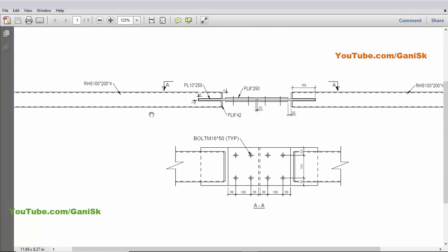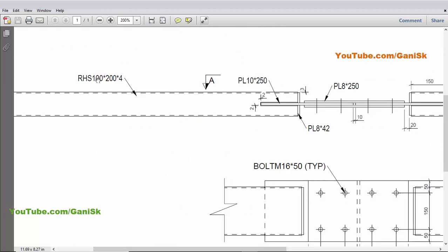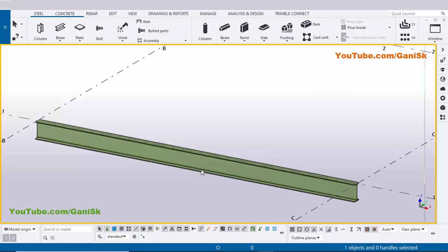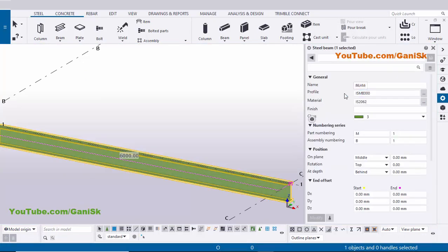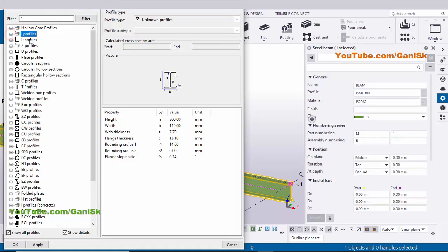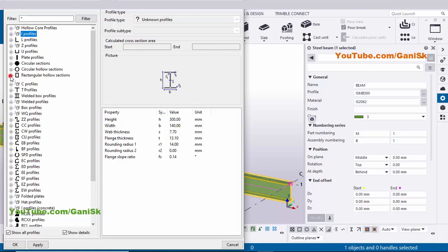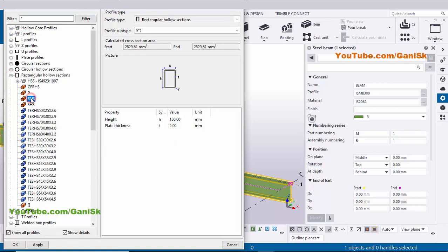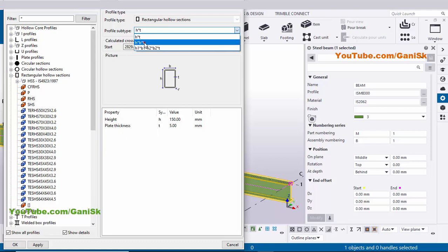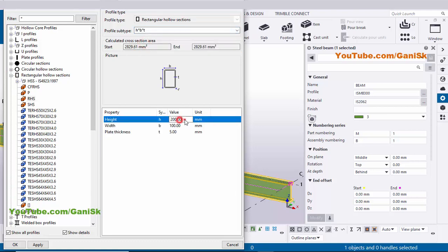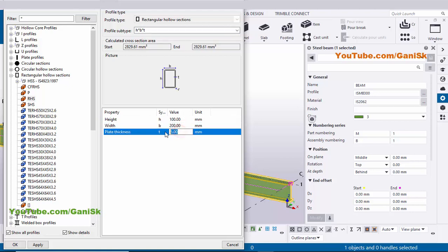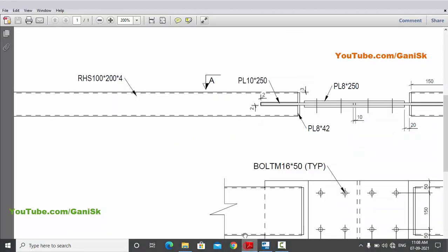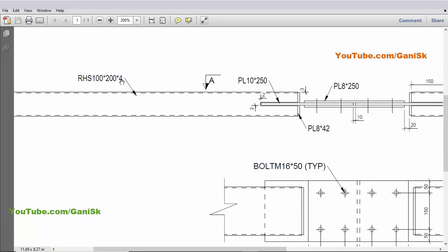Before creating this connection we need to change the profile of this section. Double click on the beam. We need to create a rectangular hollow section, so click here and minimize this. Search for RHS — rectangular hollow section — click the plus symbol, select RHS, change the type to HBT, with height 100mm, width 200mm, and thickness 4mm, as in our example.